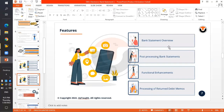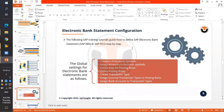The Bank Statement Overview can be accessed from transaction FF67, and post-processing is done whenever errors occur during bank statement execution — you debug those errors through post-processing. There are also functional enhancements available, including user exits, and processing of return debit memos is also possible via Electronic Bank Statement.